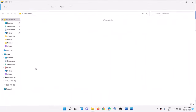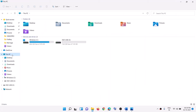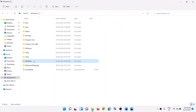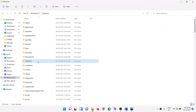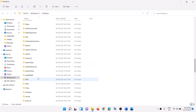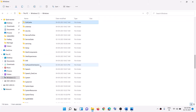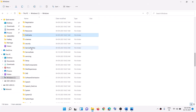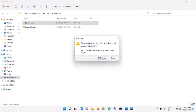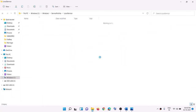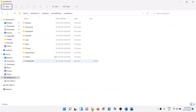Then navigate to this location: open File Explorer, click on This PC, open the C drive, open the Windows folder, then open the ServiceProfiles folder. Scroll down and find ServiceProfiles, open it, then open Local Service, click Continue, and then open the AppData folder.